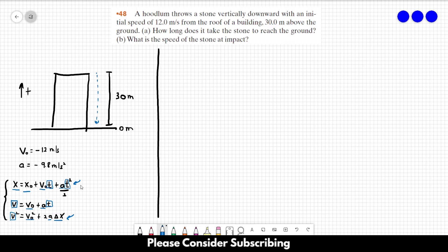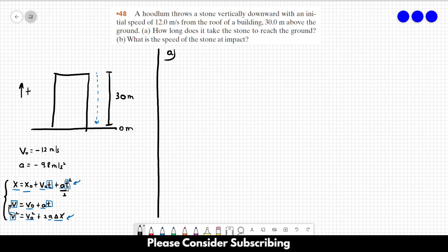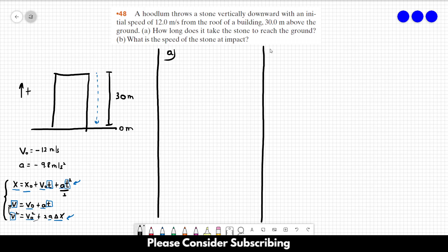For letter a we could use the first equation, but it's a second-degree equation and harder to solve. Instead, we can use the third equation to find v first, then use v to find t — solving letter b first and then going to letter a. I think it's easier this way, though you could solve letter a first using the second-degree equation if you prefer.